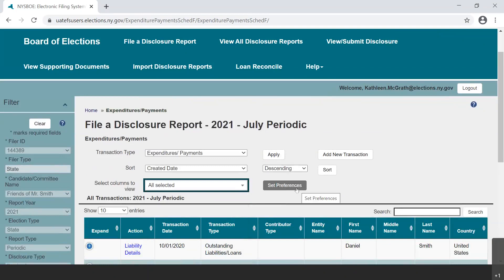In this video, we are only going to cover two specific types of expenditures: reimbursements and credit card payments. For a full overview of reporting expenditures in the new EFS web application, please see the previous video entitled Expenditures/Payments.